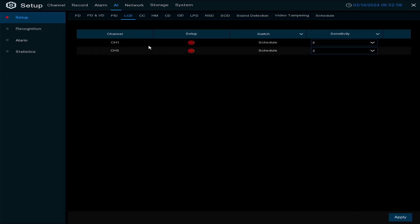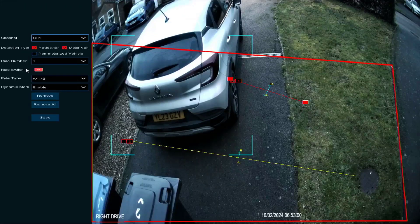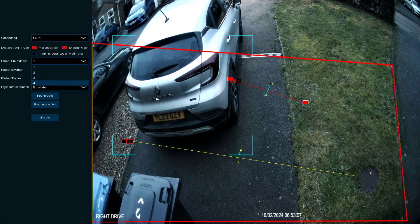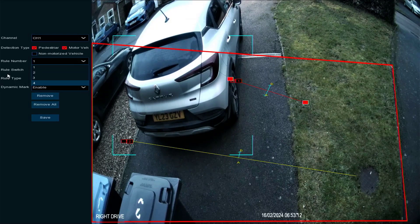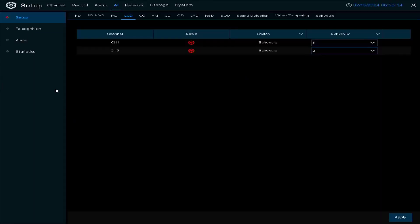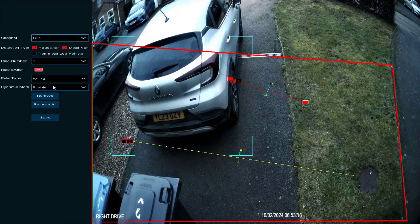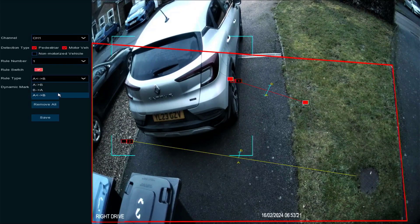Line crossing detection — in here I want to detect pedestrians and motor vehicles. Again I can have four different rules, so I can set up four different markers. I've got two rules on this one. You can enable dynamic marking, and again select which direction people need to cross the line to trigger the activation.